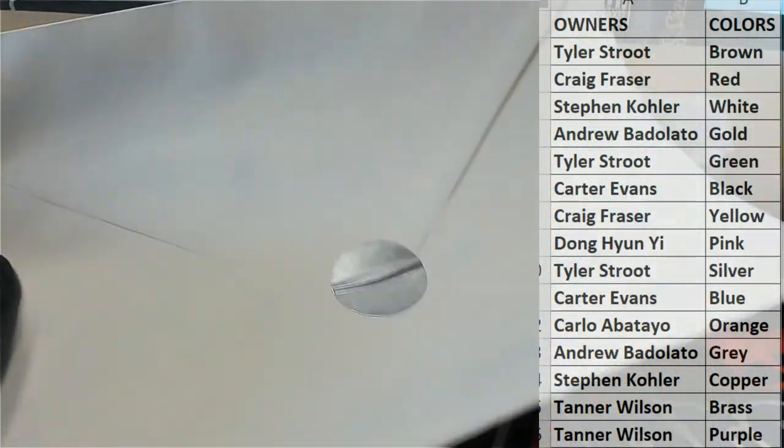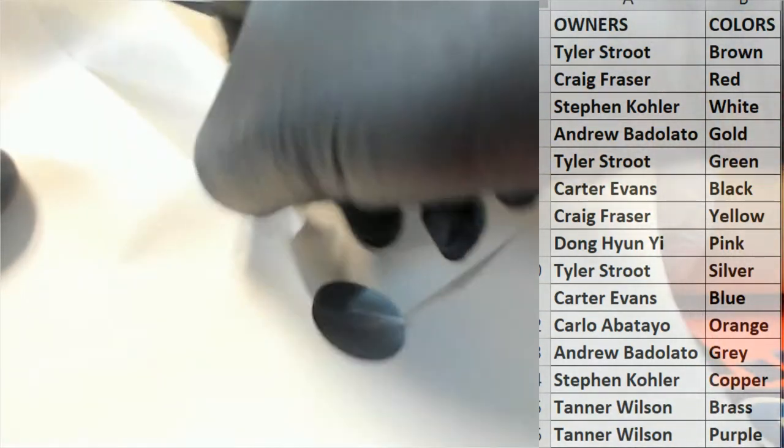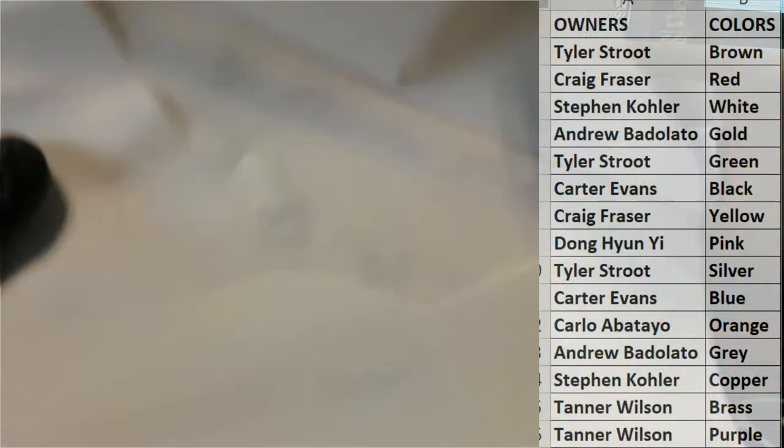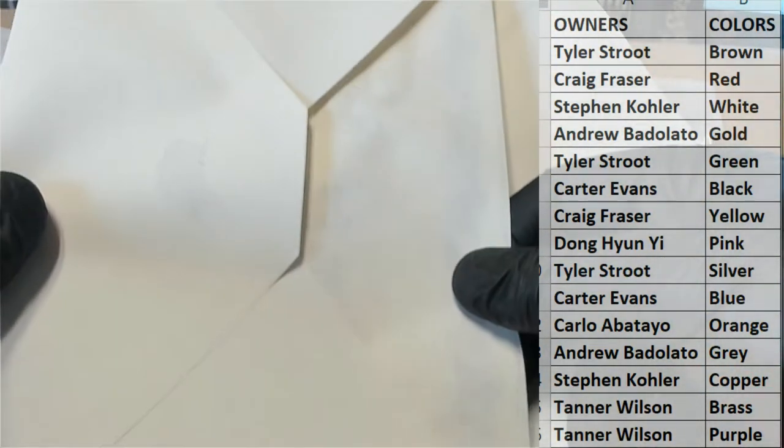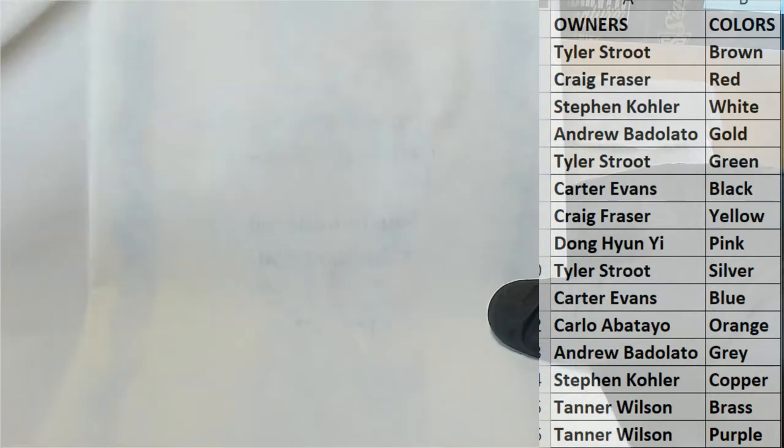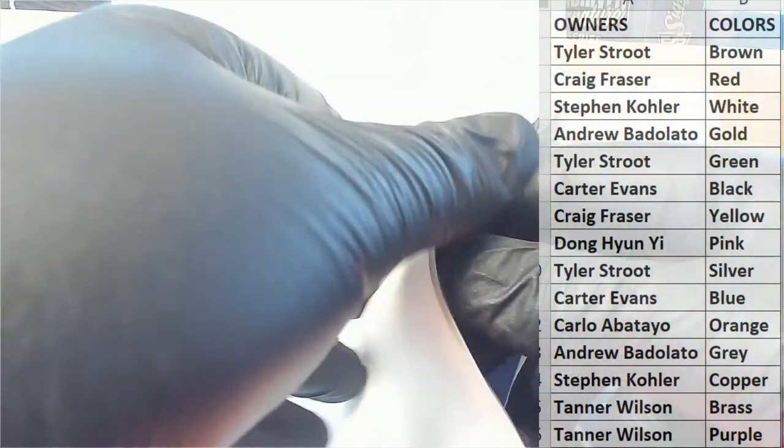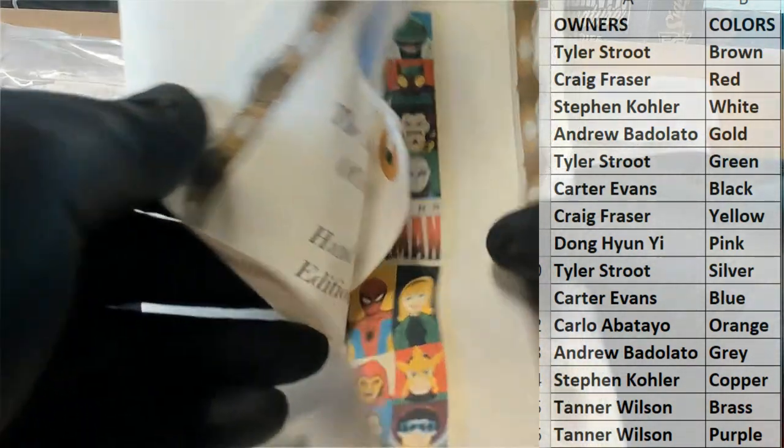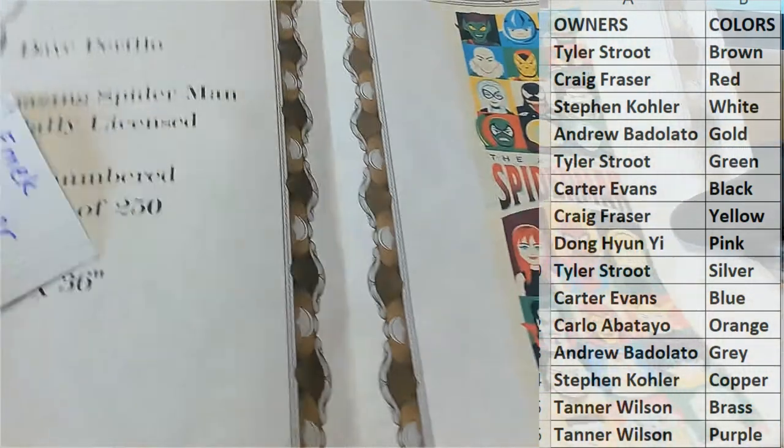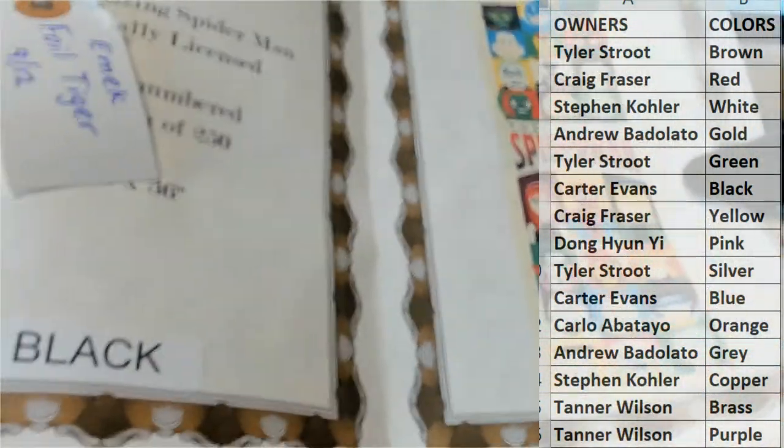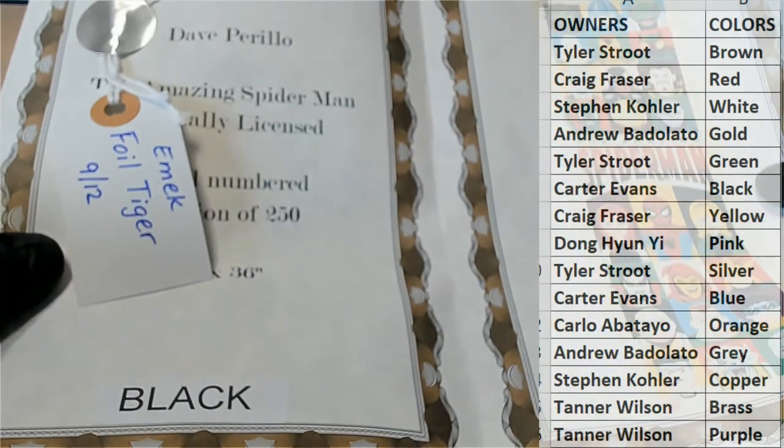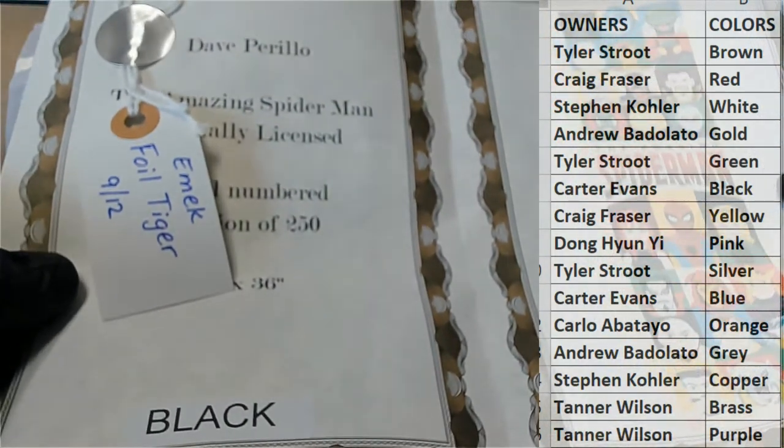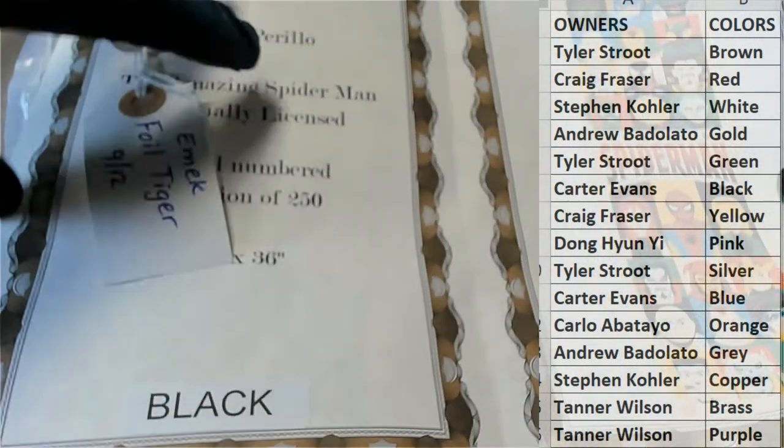All right, let's see here. All right guys, here we go. Oh, we're gonna have, ooh man. Look at this. I've actually seen this. Check this out, I'll show you guys. Okay, so somebody pulled an emic foil tiger.